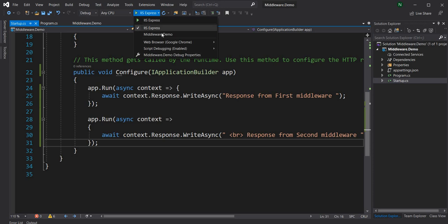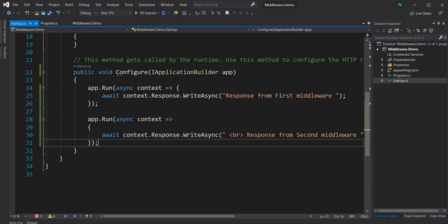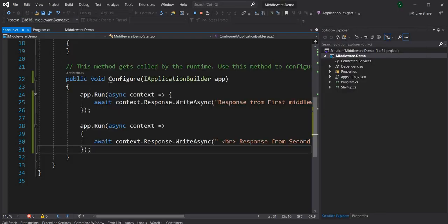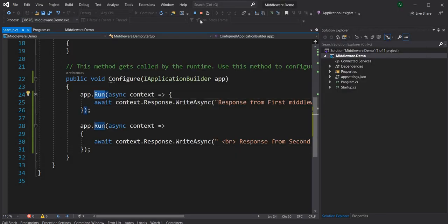Let me change it to run as a console and run this application. You can see the response comes only from the first one — because as I explained, it's a terminal middleware, meaning after Run is executed nothing else below it will ever be executed.